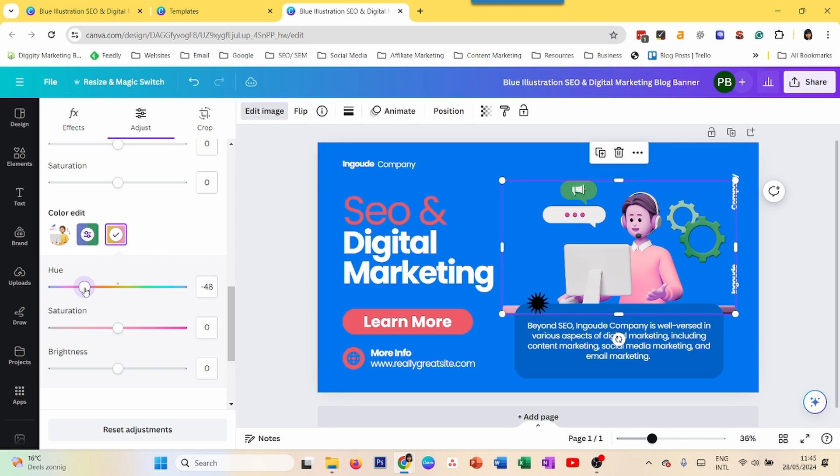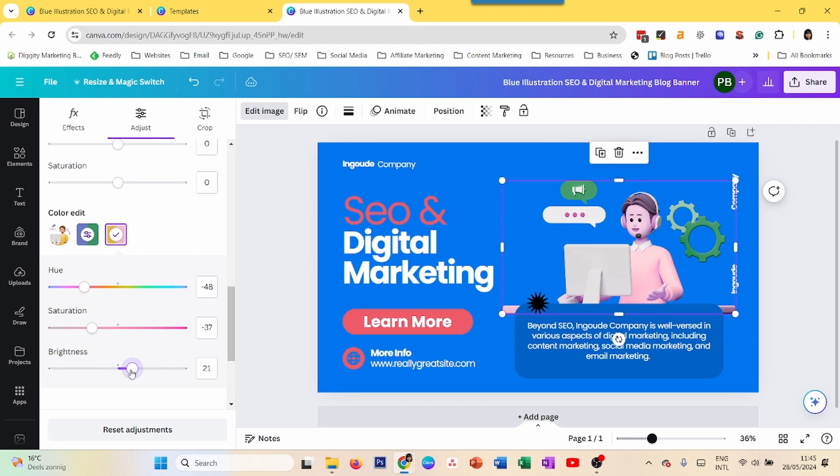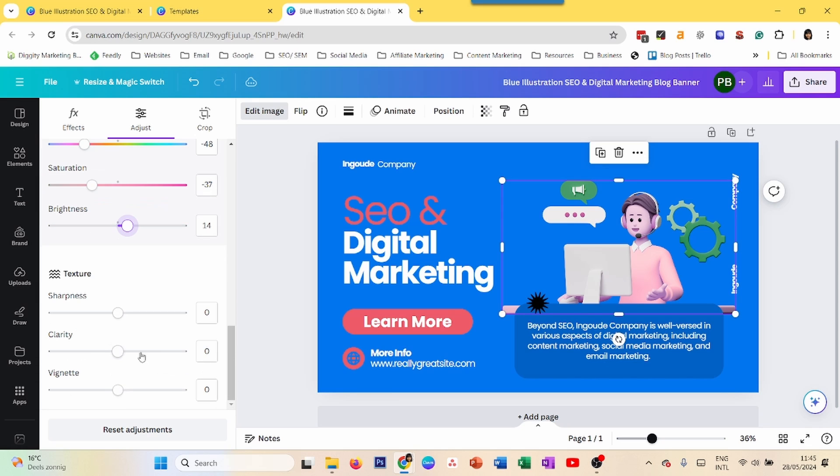You can also change the saturation. So like it's too pink over here. But you want to make it brighter. Pink there is also a sharpness. So you can play around with all of that.